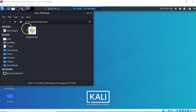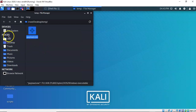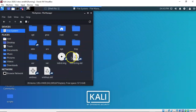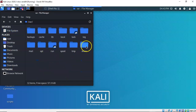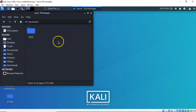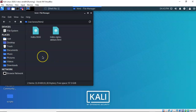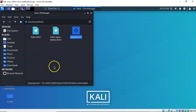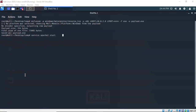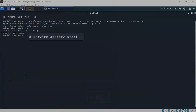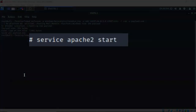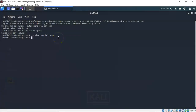We're going to right-click the payload file and copy it, then open up the file system. Scroll down to the var directory, then into the www directory, and finally open up the HTML directory. Right-click inside the directory, paste, and that saves the payload to the location where we need it. Close the file manager. The next step is to start our Apache server — at the prompt type 'service apache2 start', hit enter, and it will return to the prompt confirming the command completed successfully.